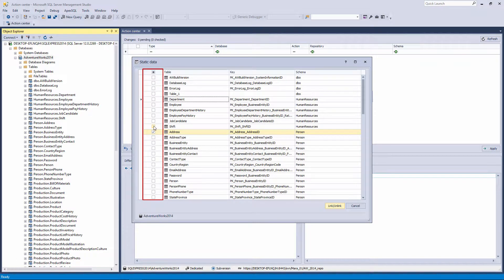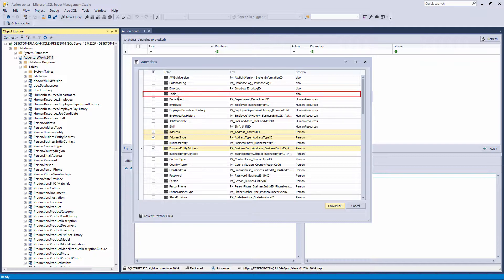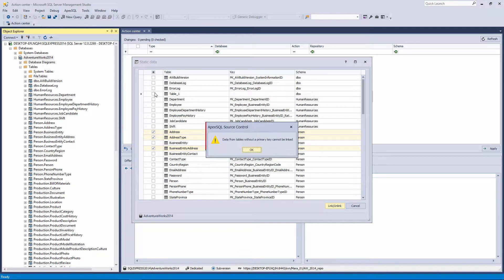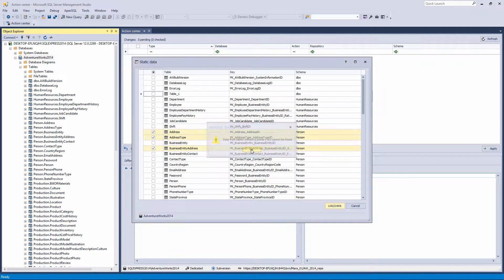Let's check several tables. As you can see, tables without a primary key, like the table 'table_one', cannot be checked. And if you try it, the message 'The data from tables without a primary key cannot be linked' will be shown.